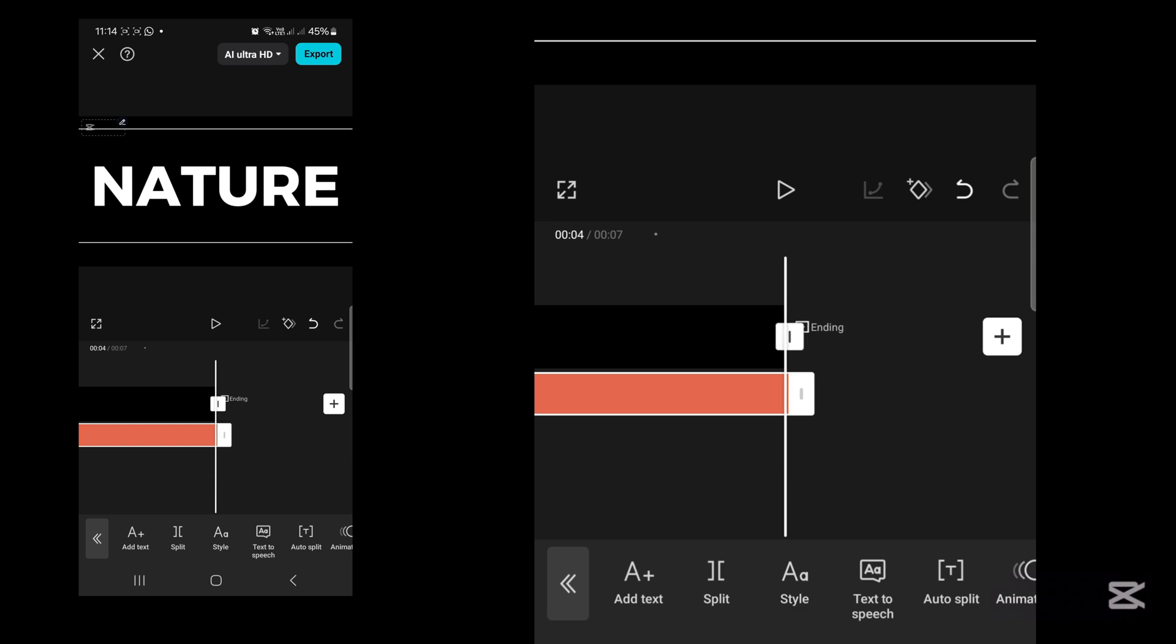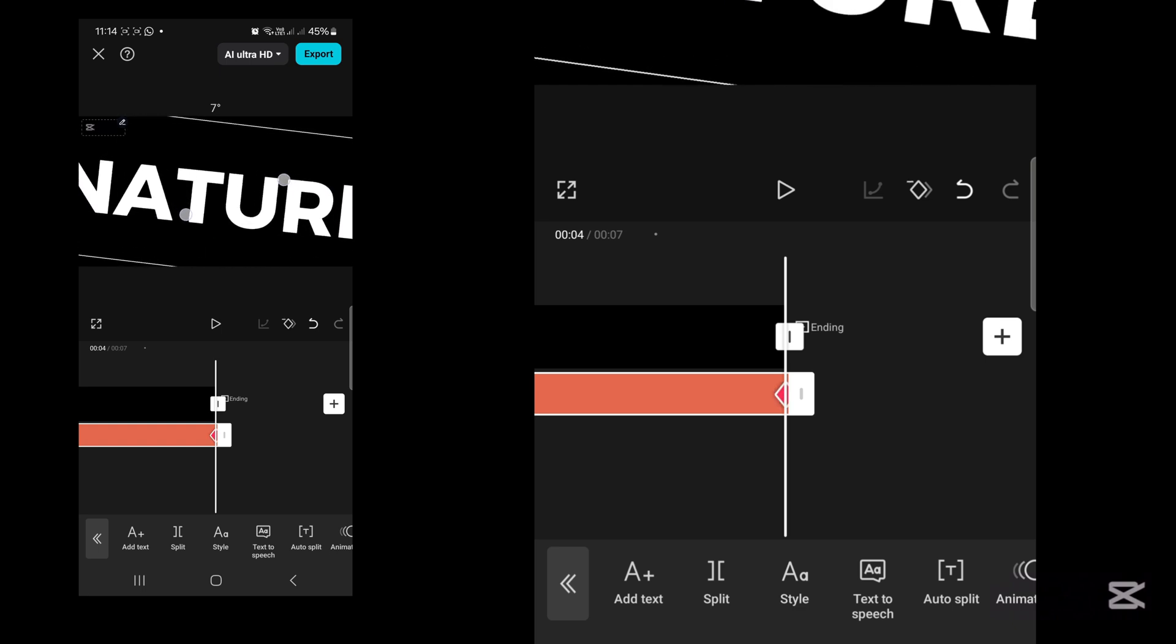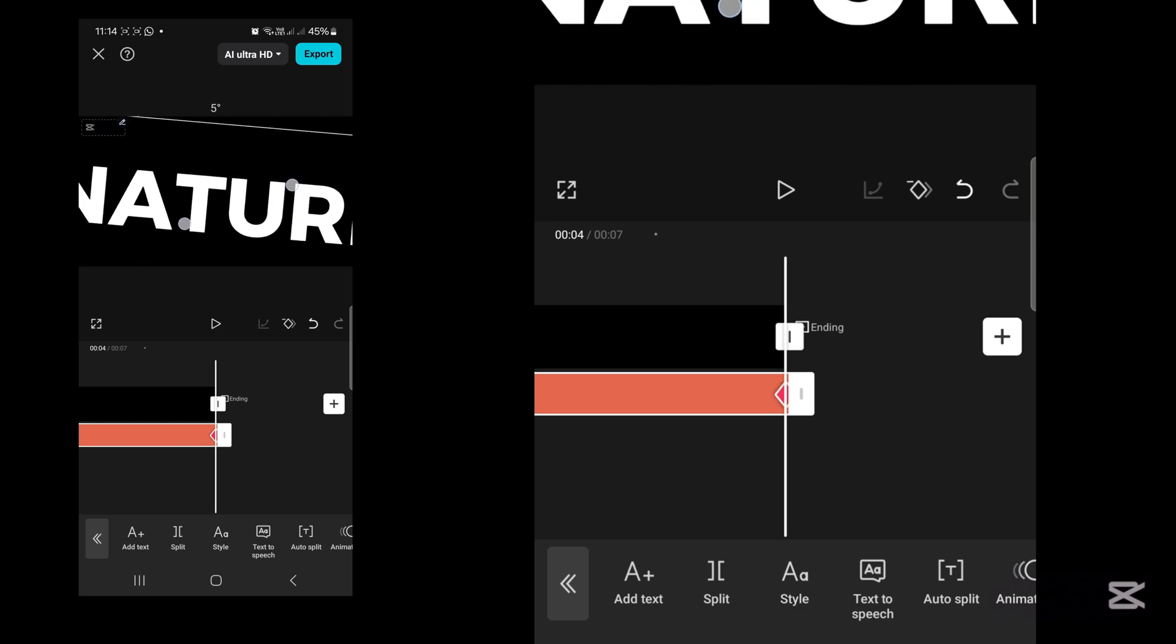Now you're going to zoom out the text. Pinch the text and zoom it out like so.